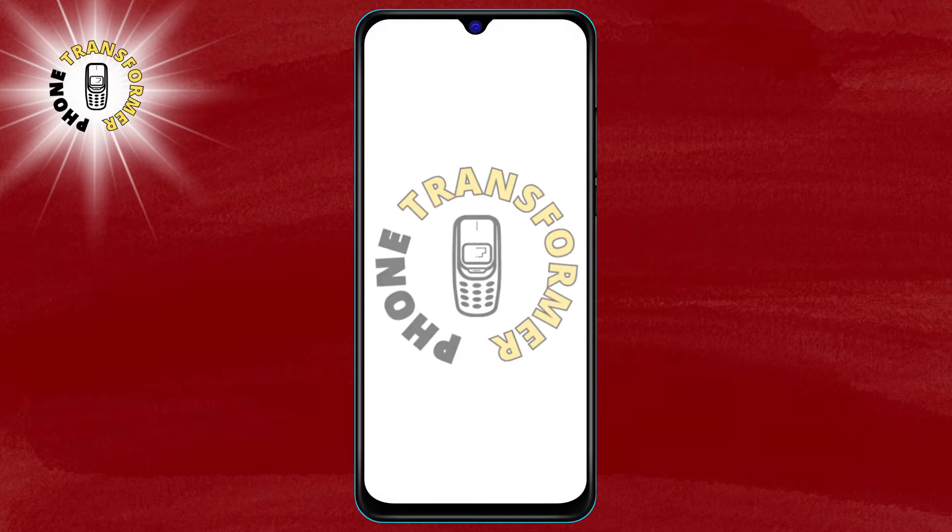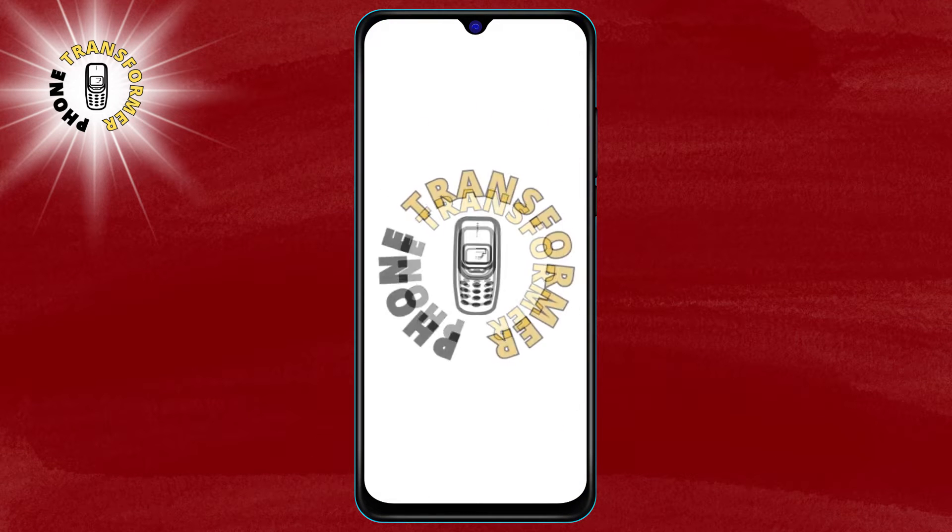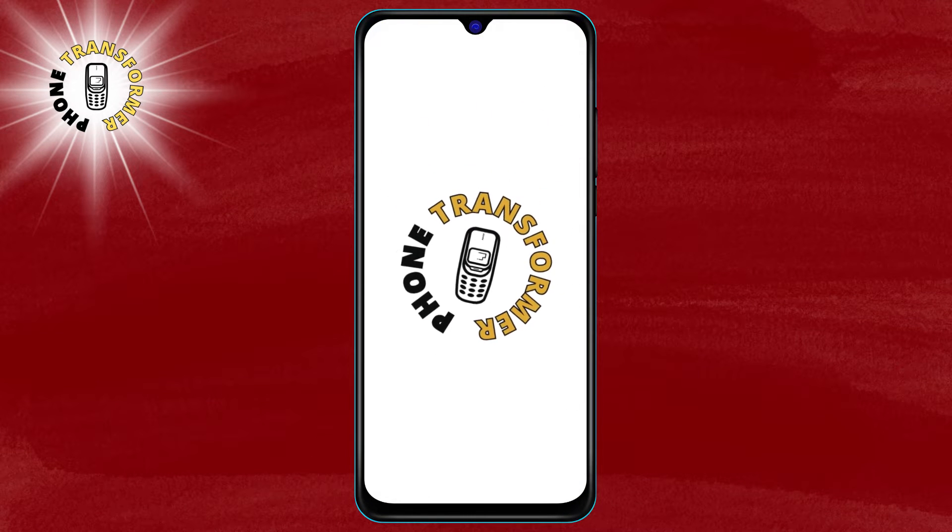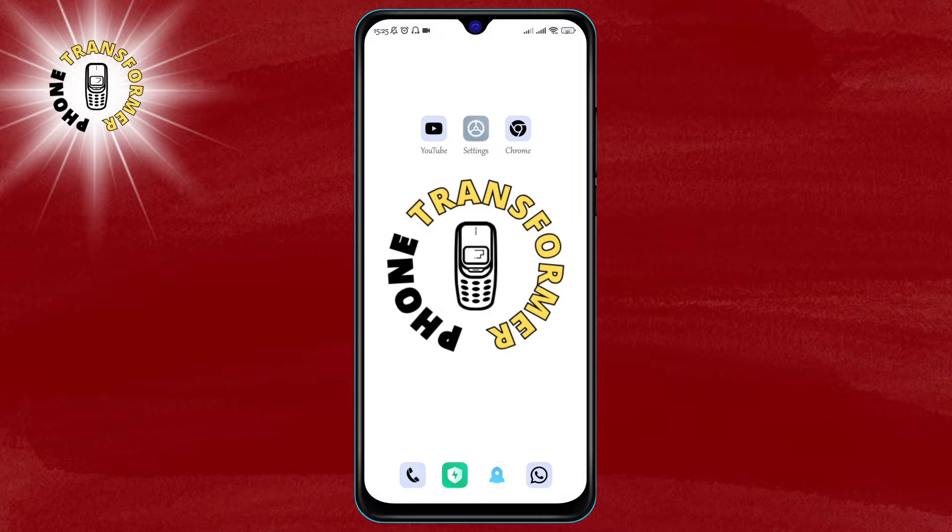Hey guys, welcome back to Phone Transformer. In today's video we're going to teach you how to fake GPS location on Android.